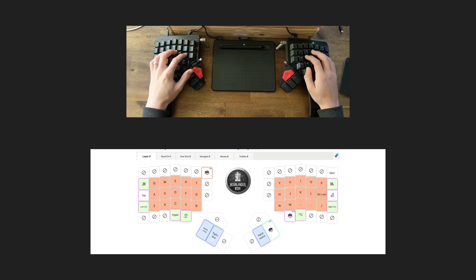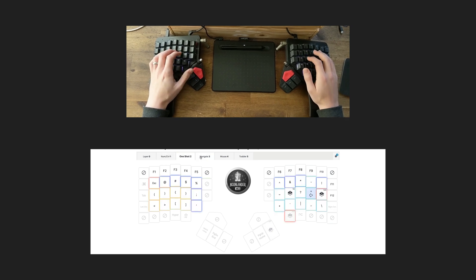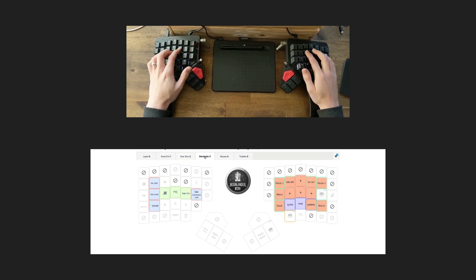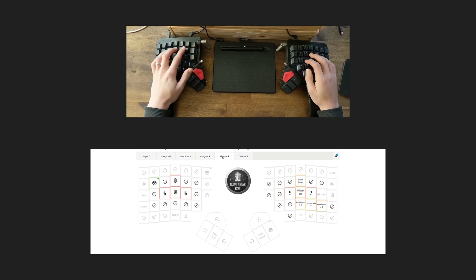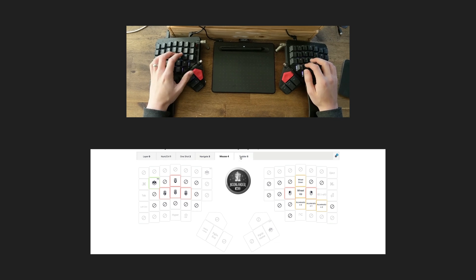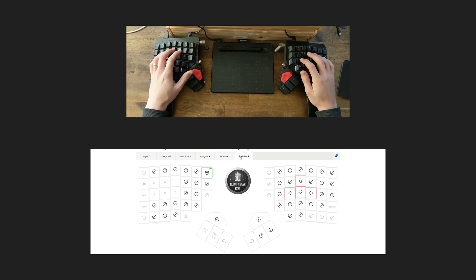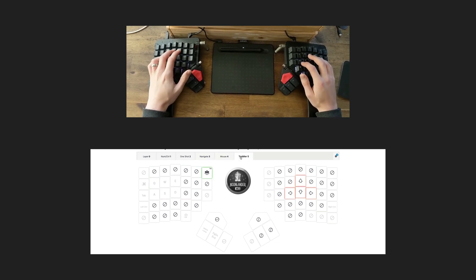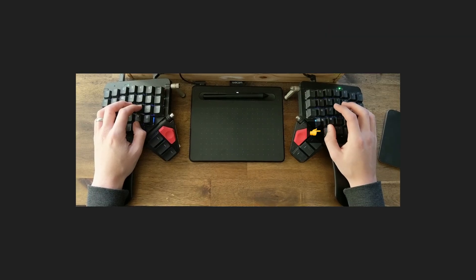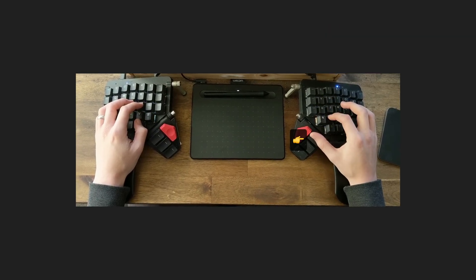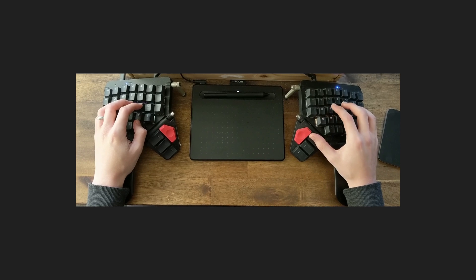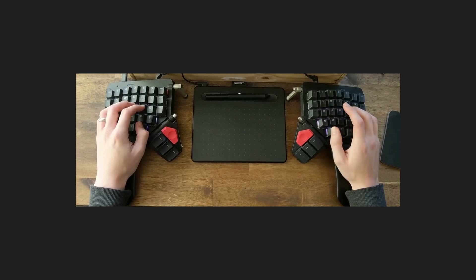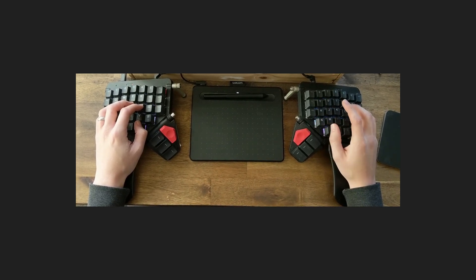Letters are on one layer, numbers on another, symbols on another, navigation stuff on another, a layer for controlling the mouse with the keyboard which I don't often use, and this is my anti-toddler layer. Holding and pressing specific keys toggles which layer I am on, which basically allows me to cram all the keys for the keyboard into a much smaller space.